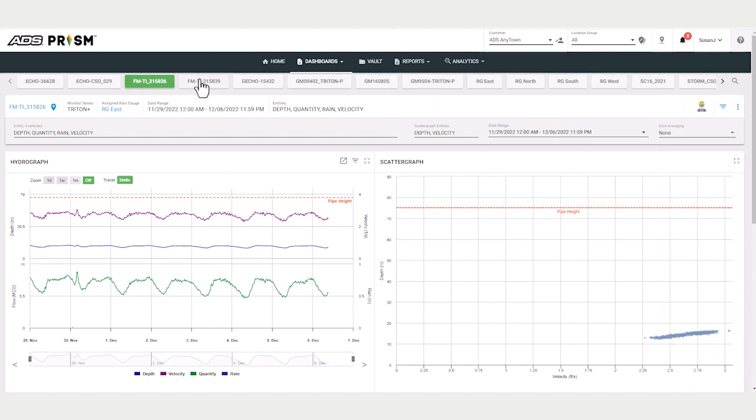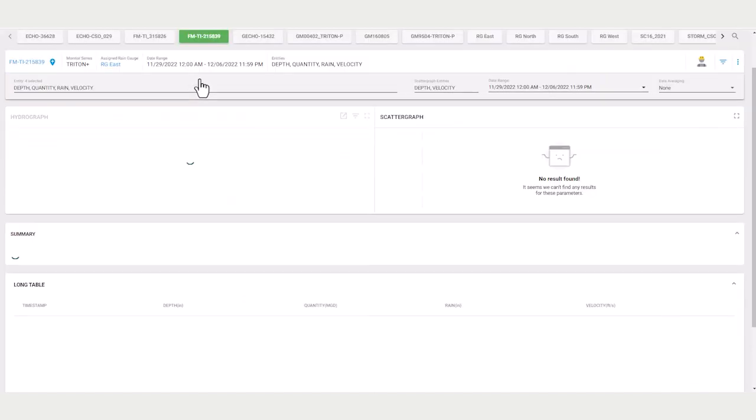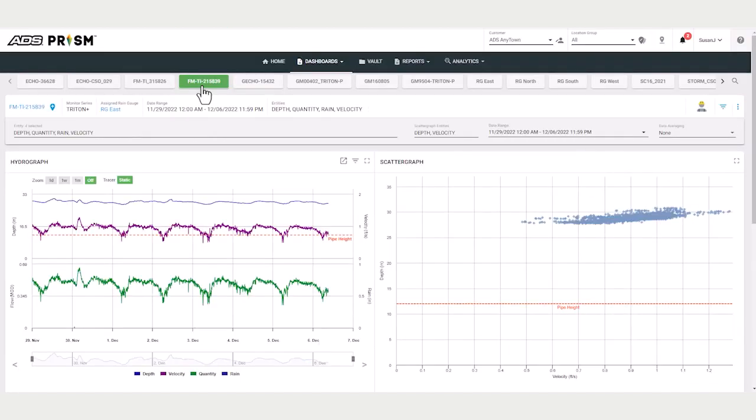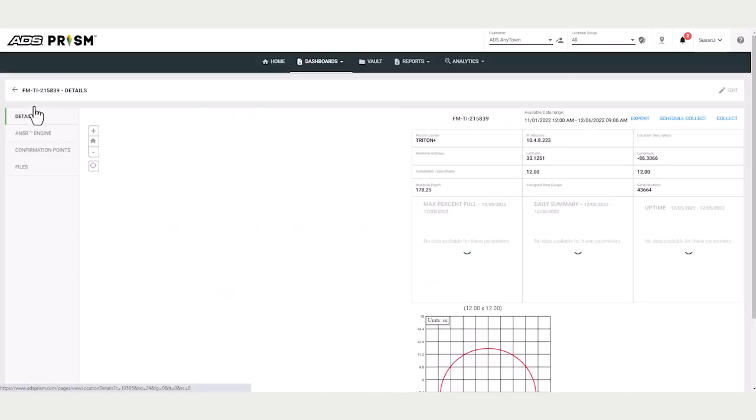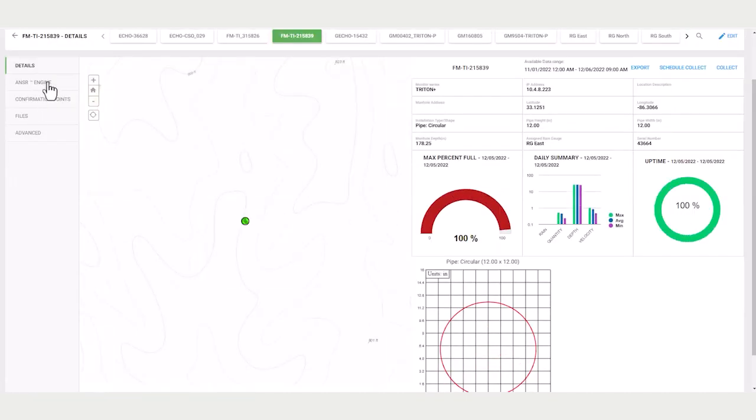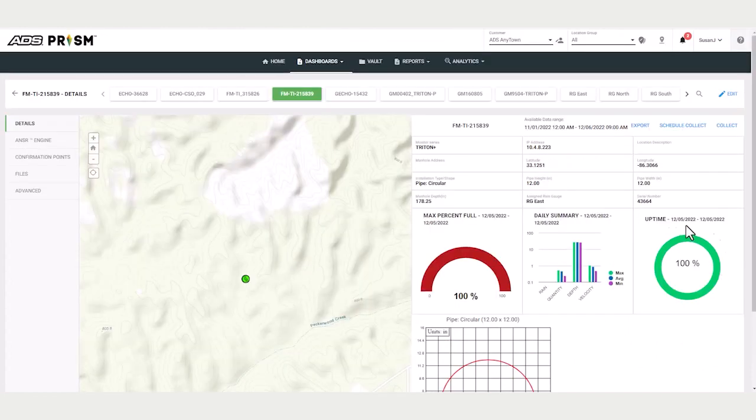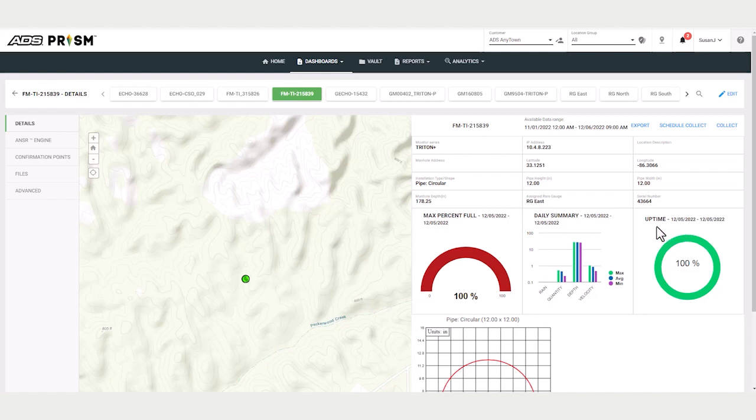For each location, as you move through the dashboards, you see a blue link. Click on this and you get details and some past day metrics. And there are past day metrics for uptime, daily summary, and max percent full.